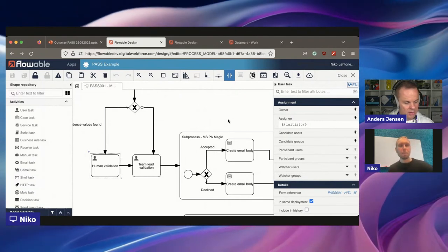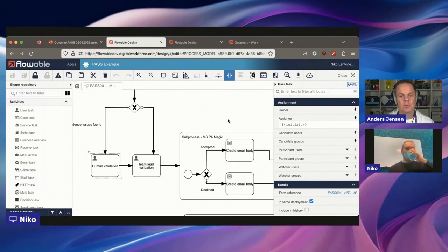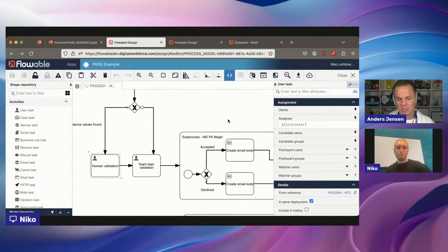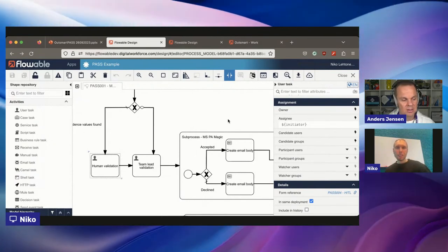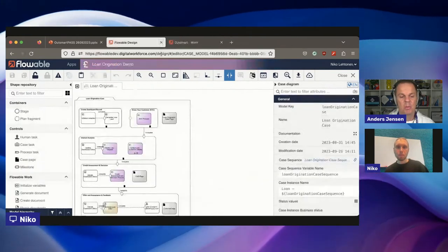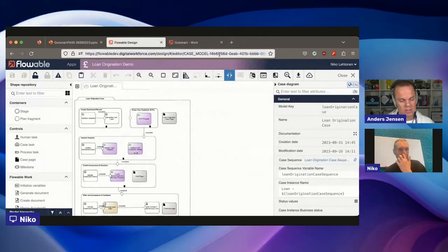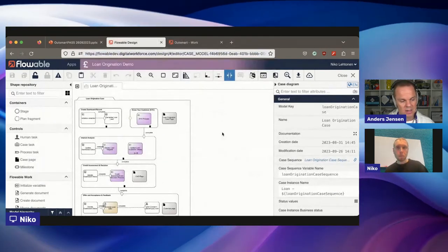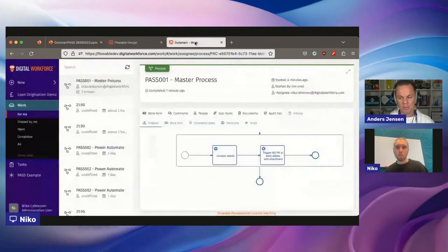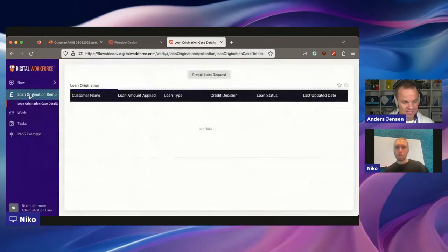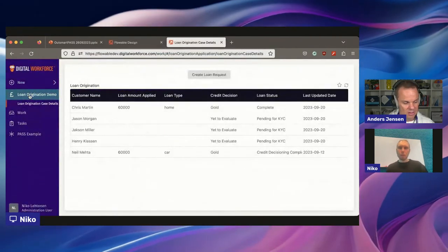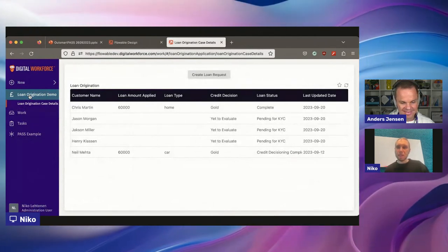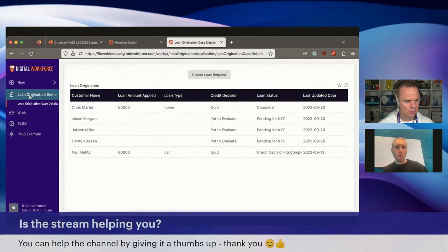And Nico, what Nico is talking about here is that you can post all your questions in the chat. Nico will do a live demo more now, and then we will answer all questions from the chat after the next live demo. Thank you. So the loan origination demo.